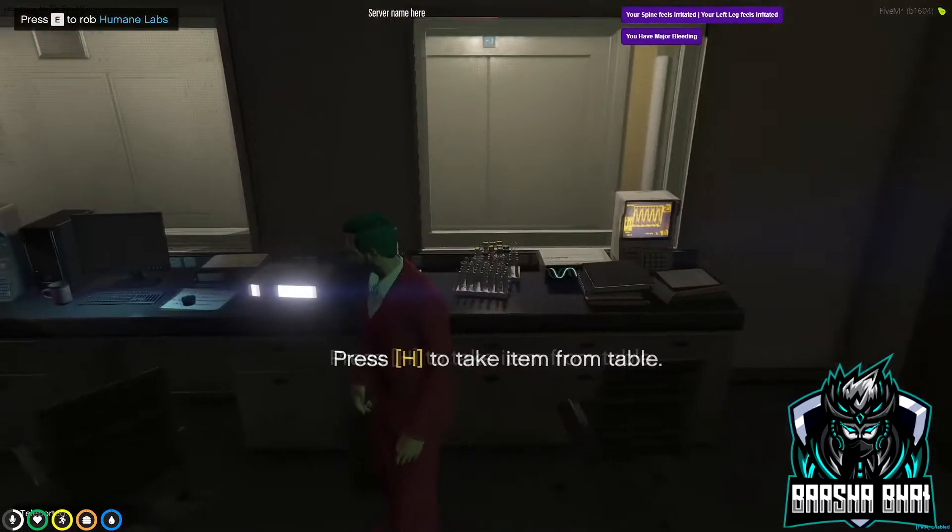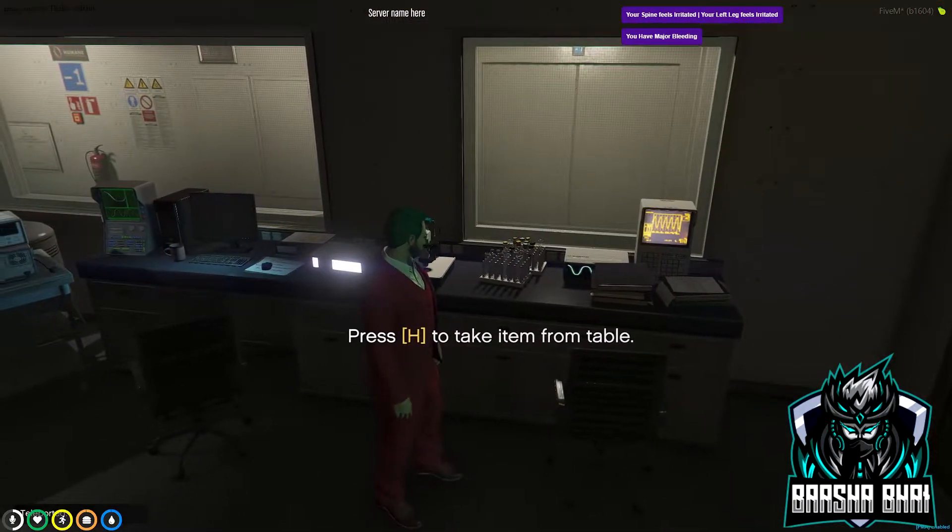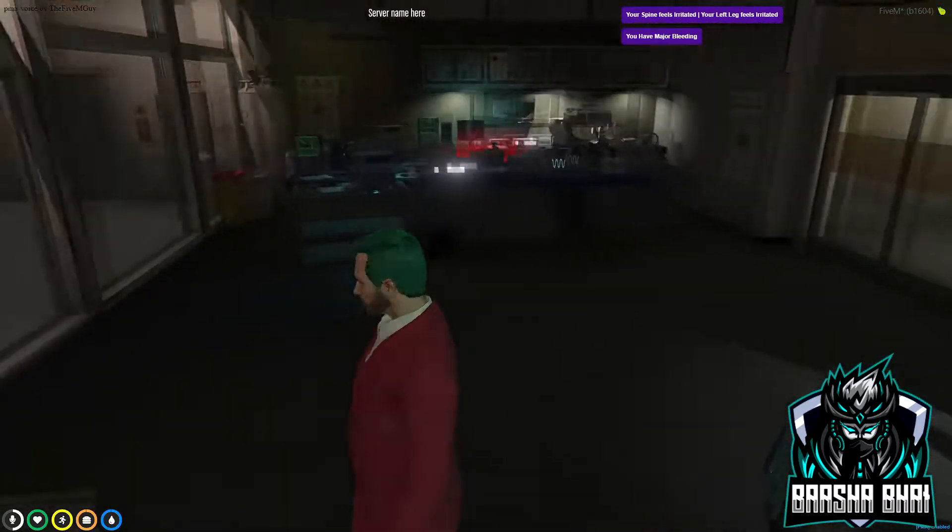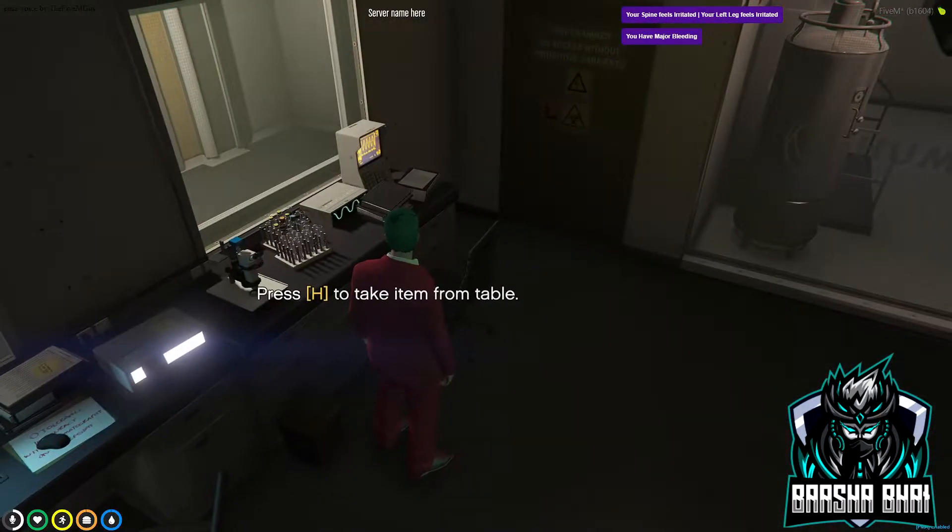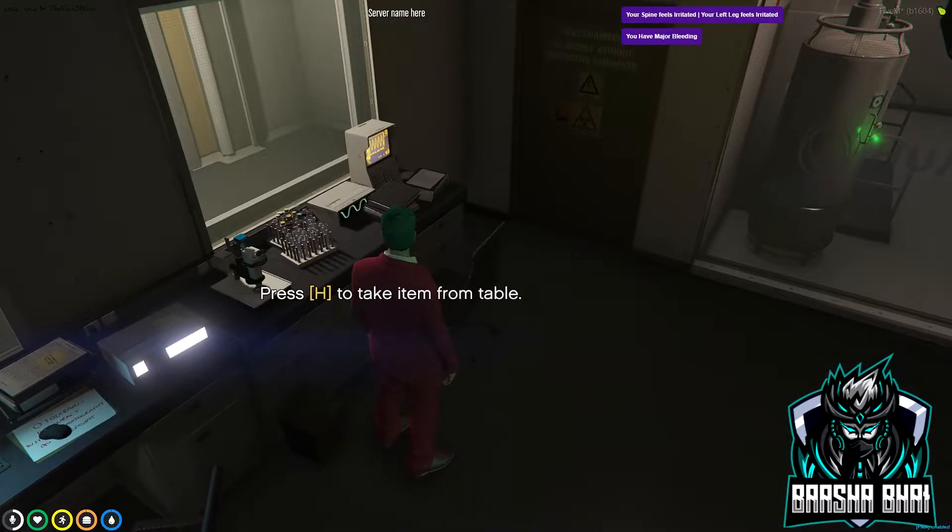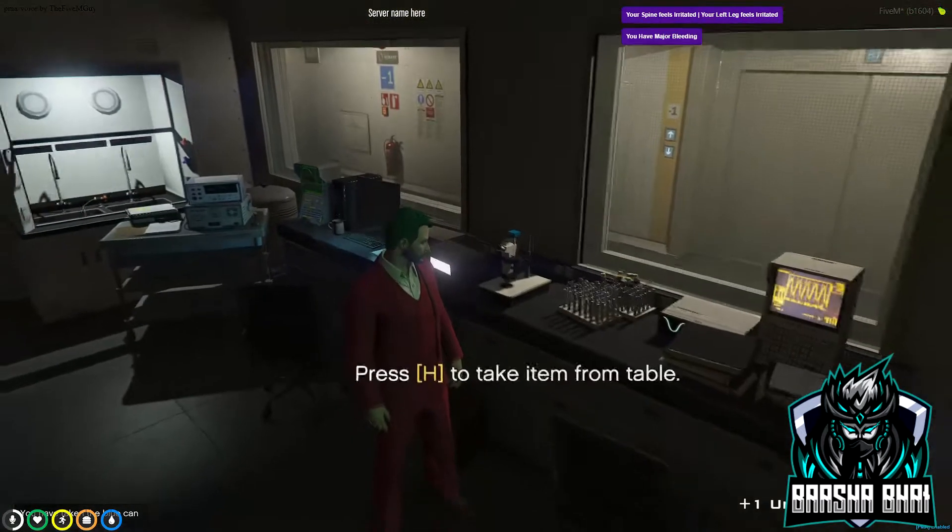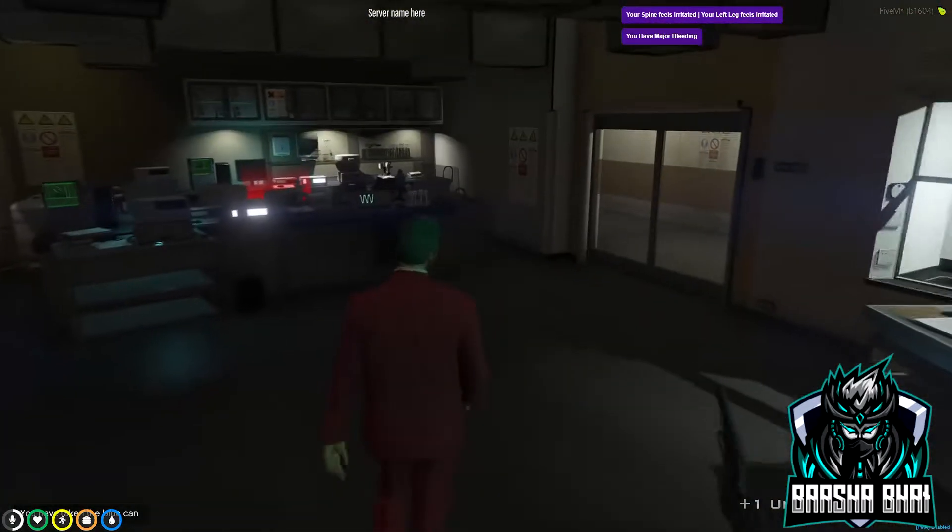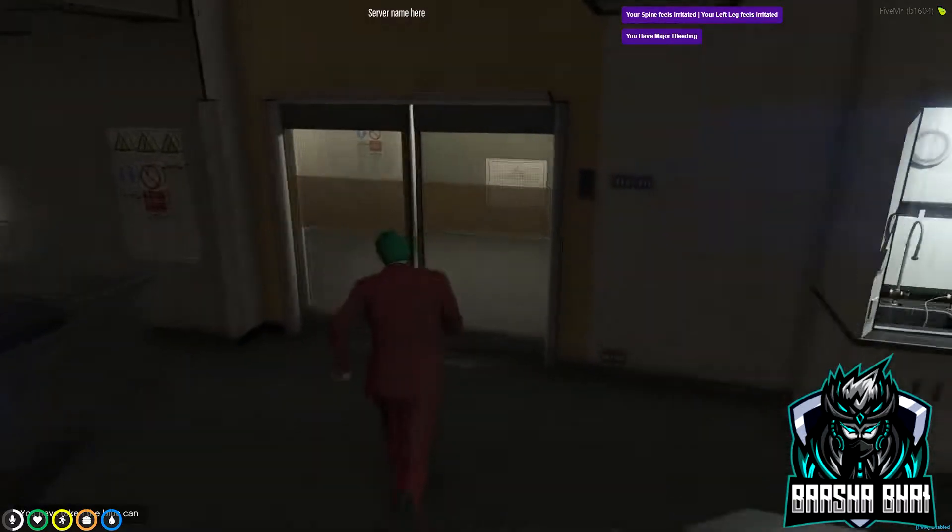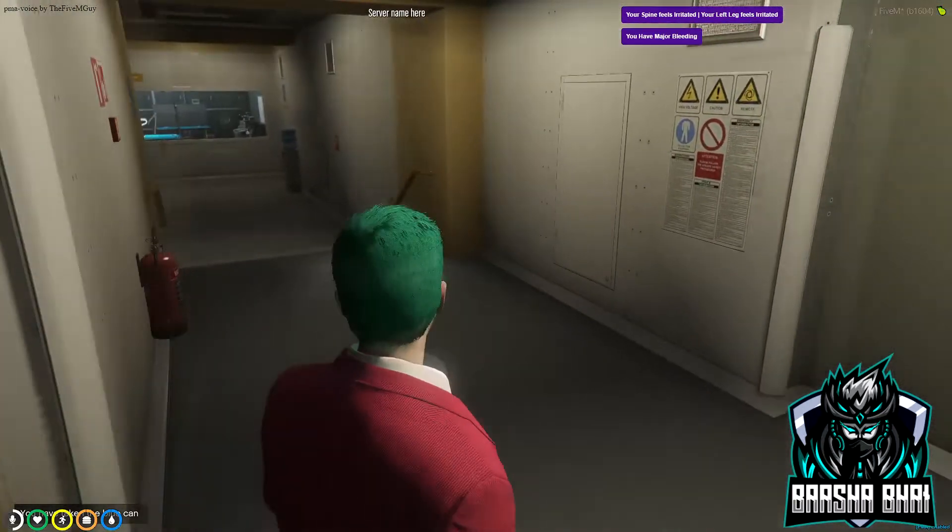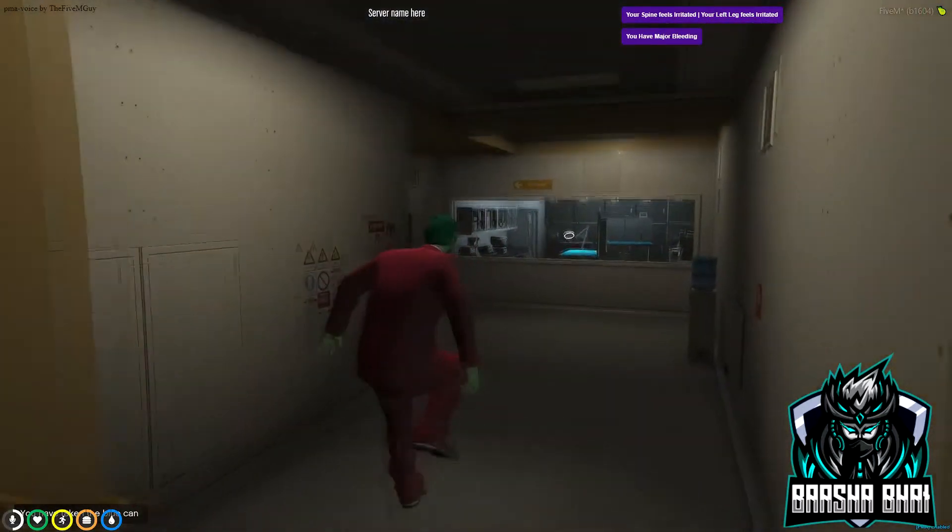It's going to ask you to press H to get the item from the table. I got one, and there is another one. Let me show you the other one.